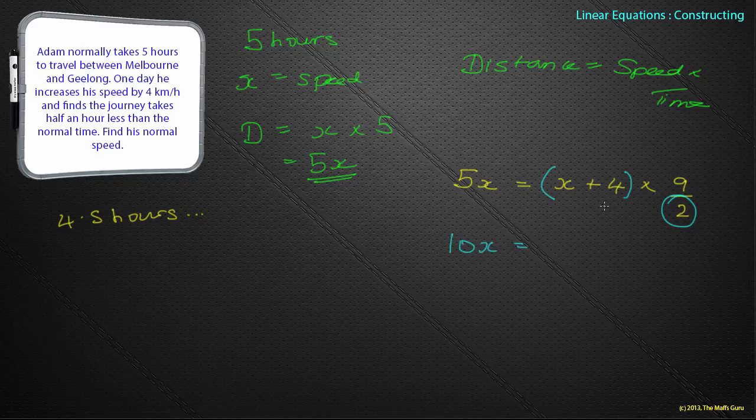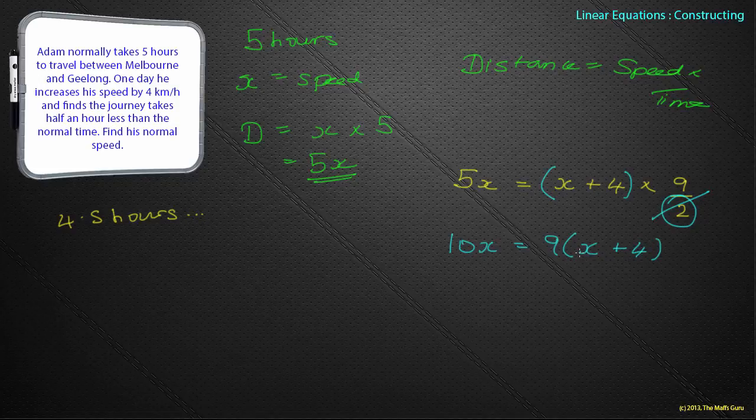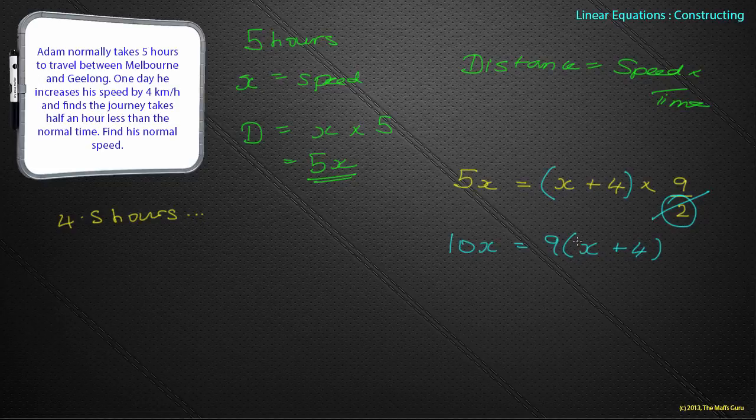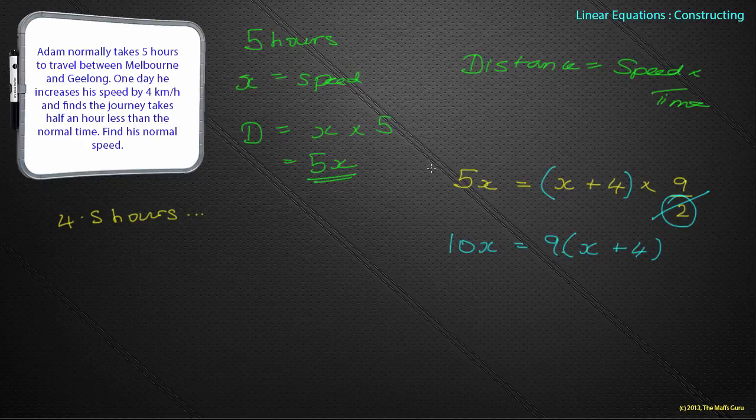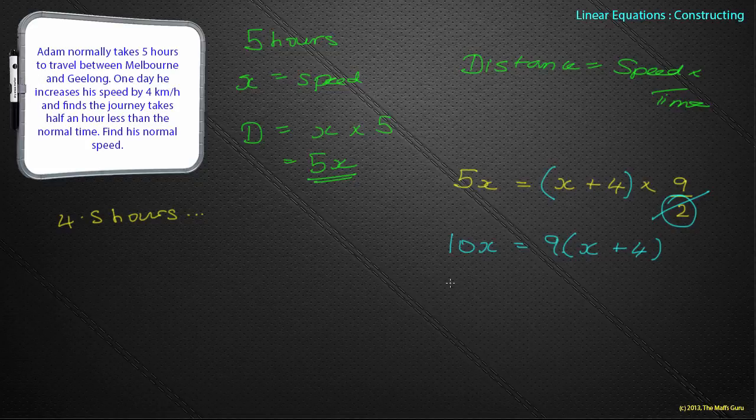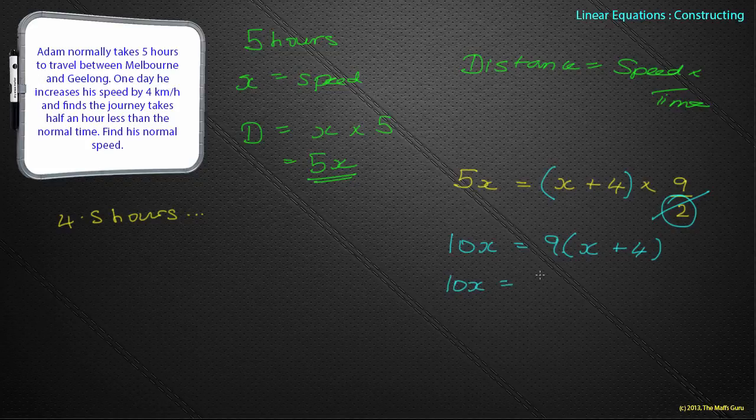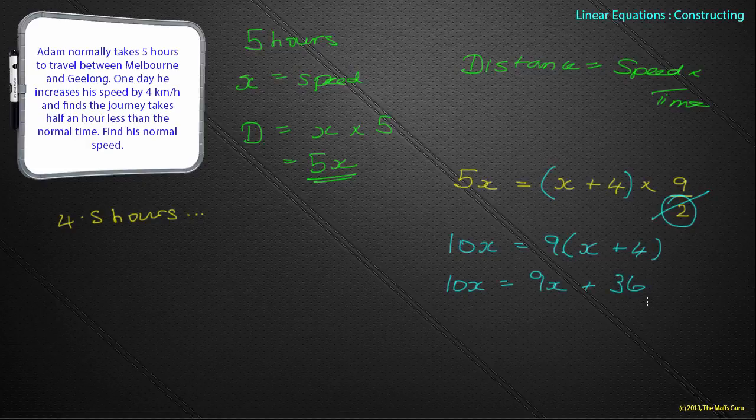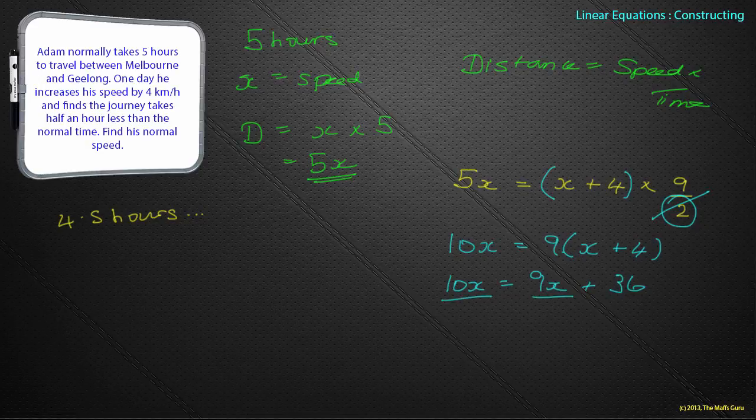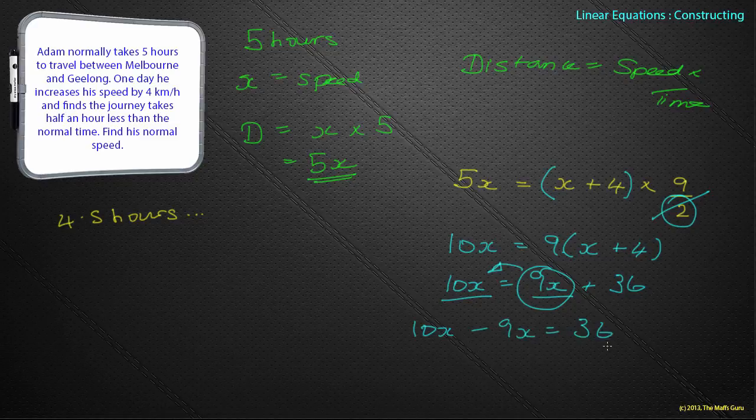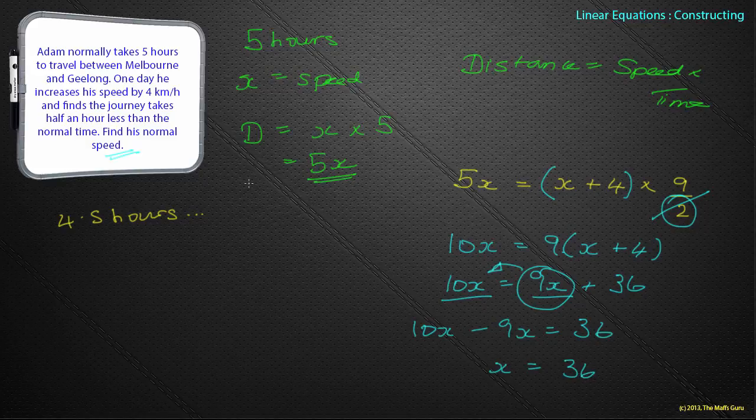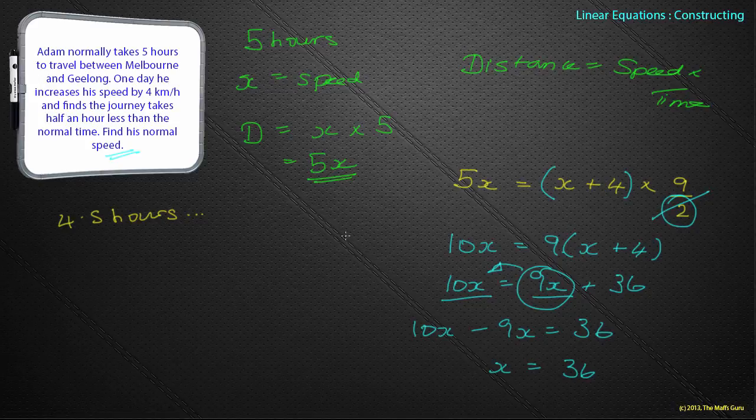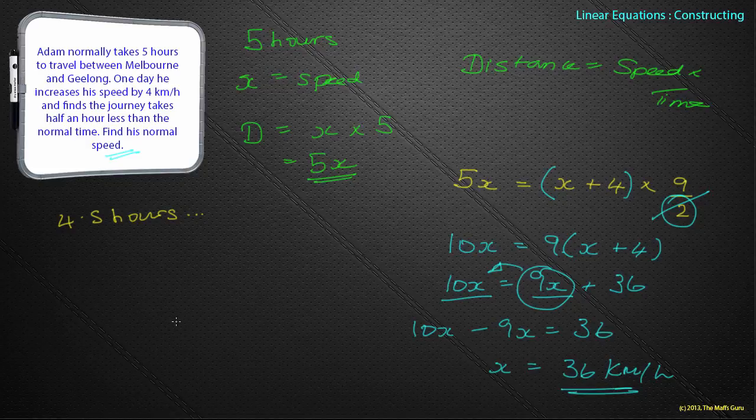Now I've got a nice algebraic equation that I can solve. I don't like a divider by 2, so I'm going to multiply absolutely everything by 2. If I multiply this side by 2, I get 10x. If I multiply this side by 2, I just get 9 times x plus 4. We get 10x equals 9x plus 36. I've got an x term on one side, an x term on the other. The 9x moves over, so I get 10x minus 9x equals 36. X equals 36. They wanted me to find my speed, so I can now put my speed as 36 km per hour.